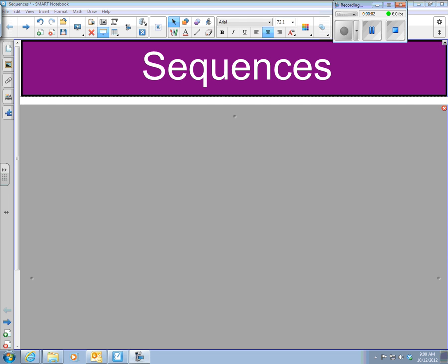Okay, ladies and gentlemen, shout out going out to the third hour. We're going to get working on sequences here. This is chapter 11. We're going to spend a couple days in chapter 11, sequences and series.